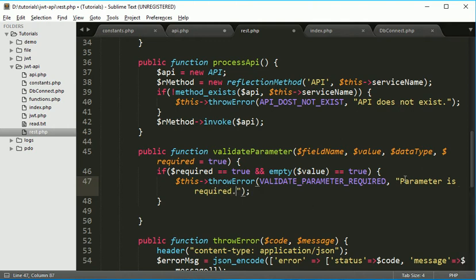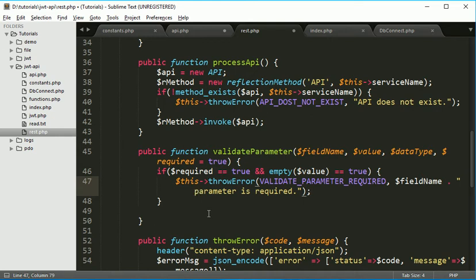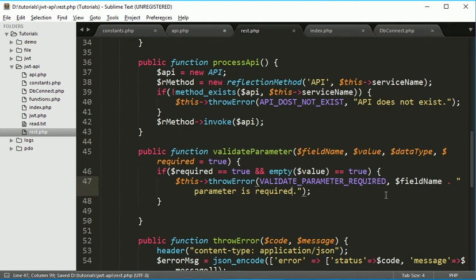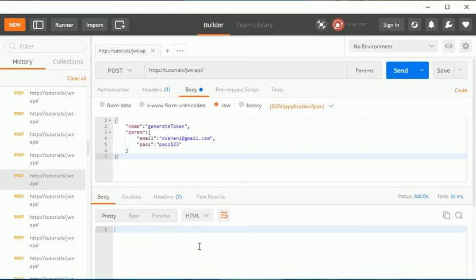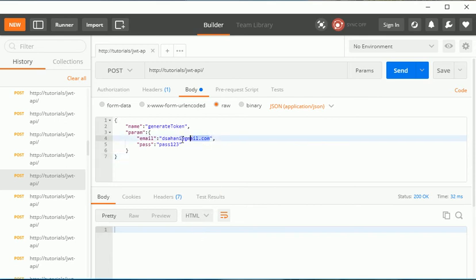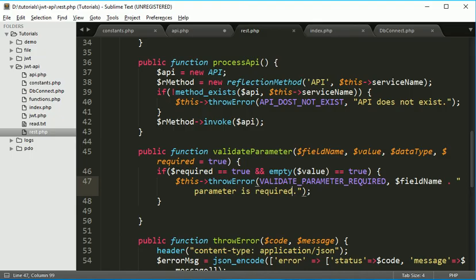So if we go here and we check we are not getting any error which means it is working fine. If I remove this thing and will hit. Username parameter required. So what we do.